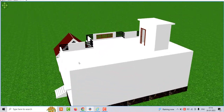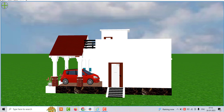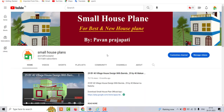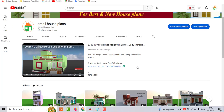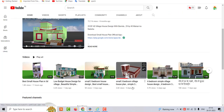I am going to show you my channel, Small House Plan. You can subscribe to Small House Plan because you can get a new model. If you want to build a house, you can visit Small House Plan. So you can get a new idea, a new house.